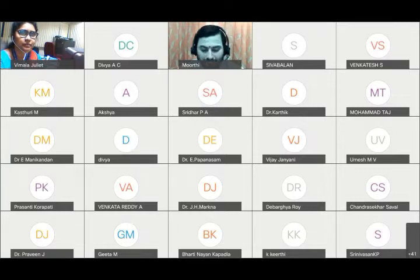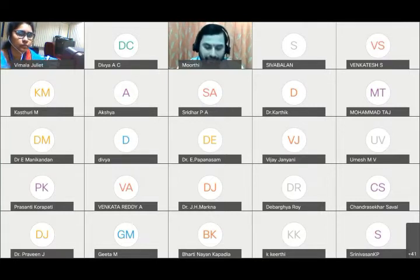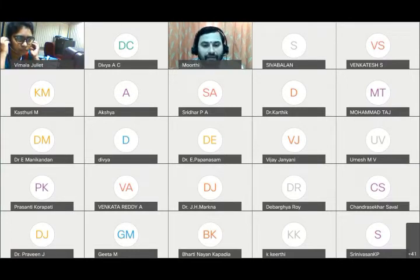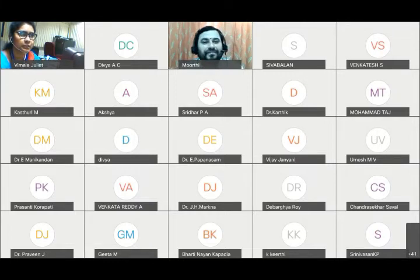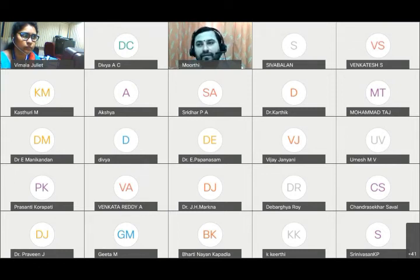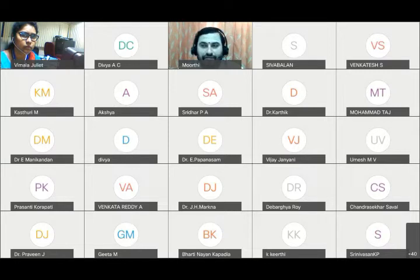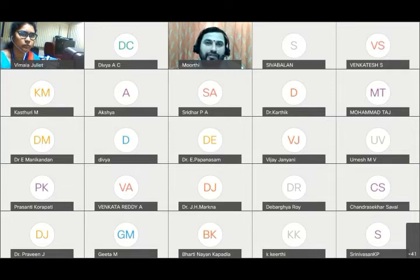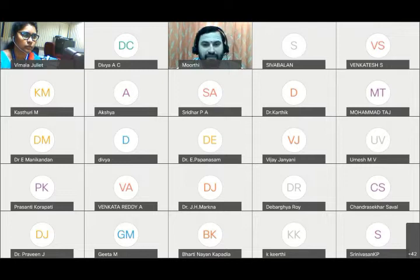Good morning to all participants from different locations across India. During this pandemic, online tools have brought us all together. Kindly follow instructions given by local health authorities and the Government of India — please wear a mask and ensure social distancing. Let me open the presentation so it will be visible.